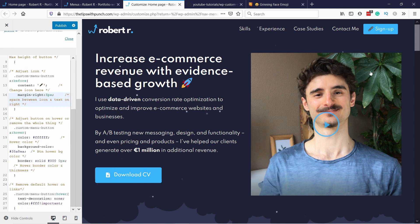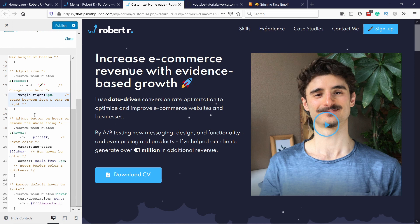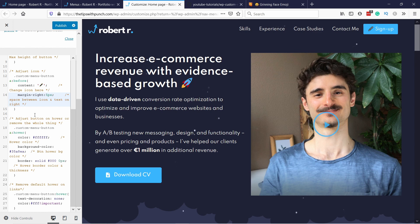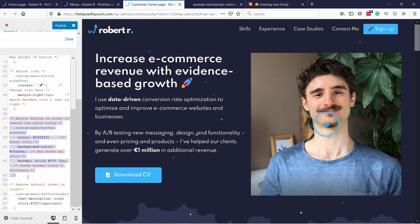Then you have the hover effect — so when you go over the button, what happens? You can change the text color, the background color, and also the border if you need. And if you don't want any hover effect at all, you can just remove the whole hover section.